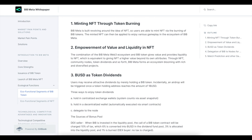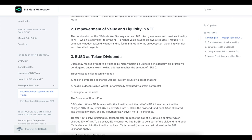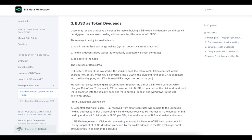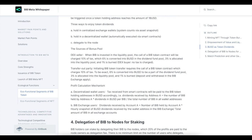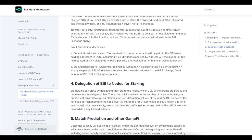Bip holders can stake by delegating their Bip to nodes, where 20% of the profits are paid to the node only. There is no minimum limit on the number of users who delegate, but it is not allowed to exceed 50 times the self-delegation volume on the nodes, as well as the hard cap corresponding to the node level: 10 million Bip for 3-star nodes and 100 million Bip for 4-star nodes. Users can claim profits gained at any time on the official website, while also enjoying token dividends.